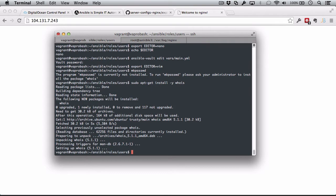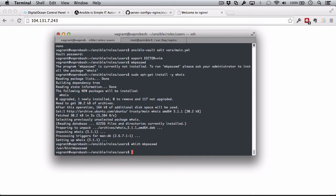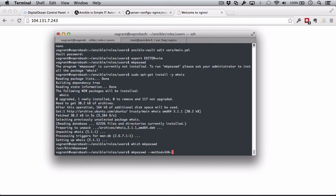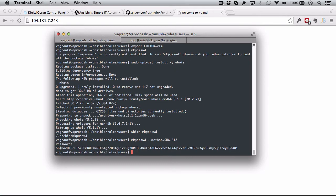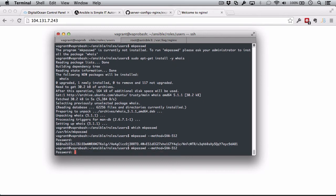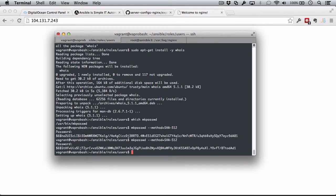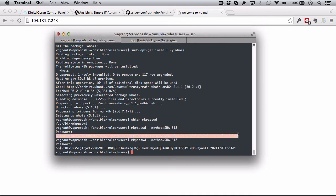Now I have the mkpasswd command. I can use that to generate two passwords. I want to generate two because I'm going to set up two users in this role. I have a flag parameter and I'm going to tell it that I want to use the SHA-512 method of encrypting a password. And then it's going to ask me for the password. I'm just going to make one up here and then I'm going to do a second one for the second user.